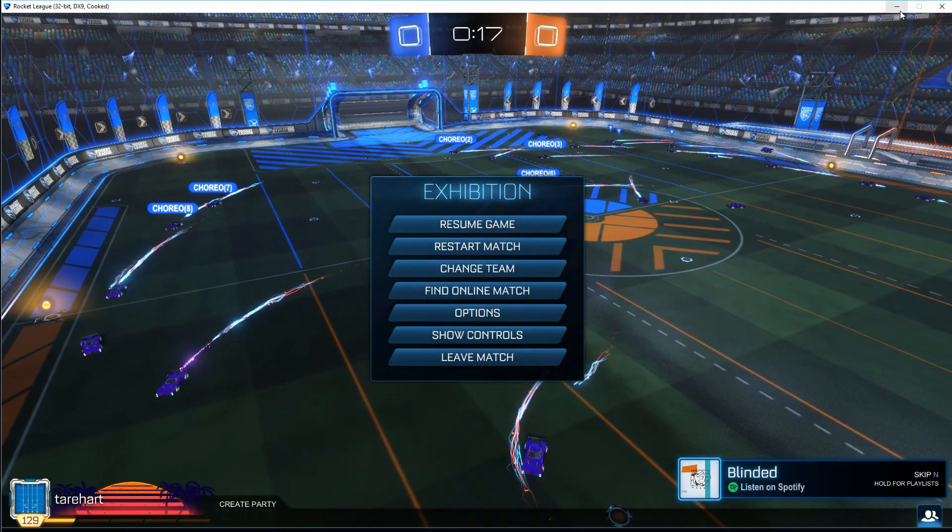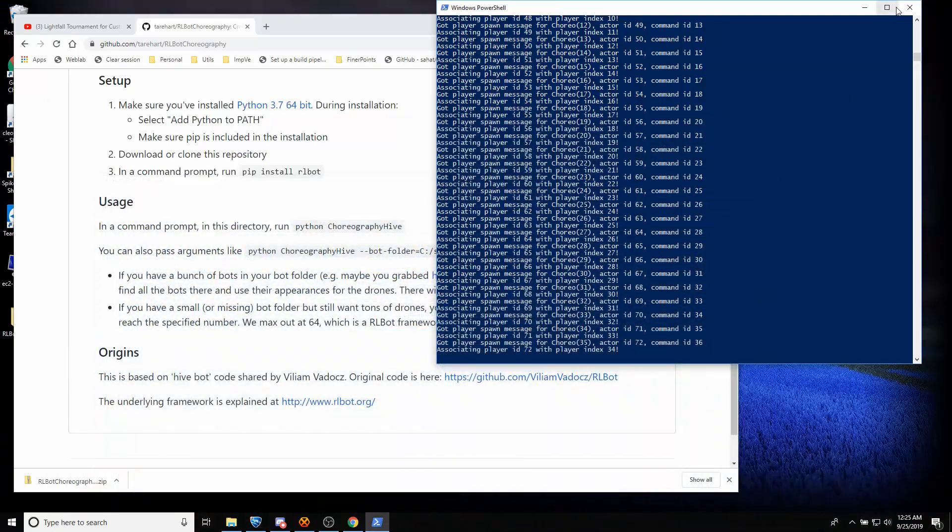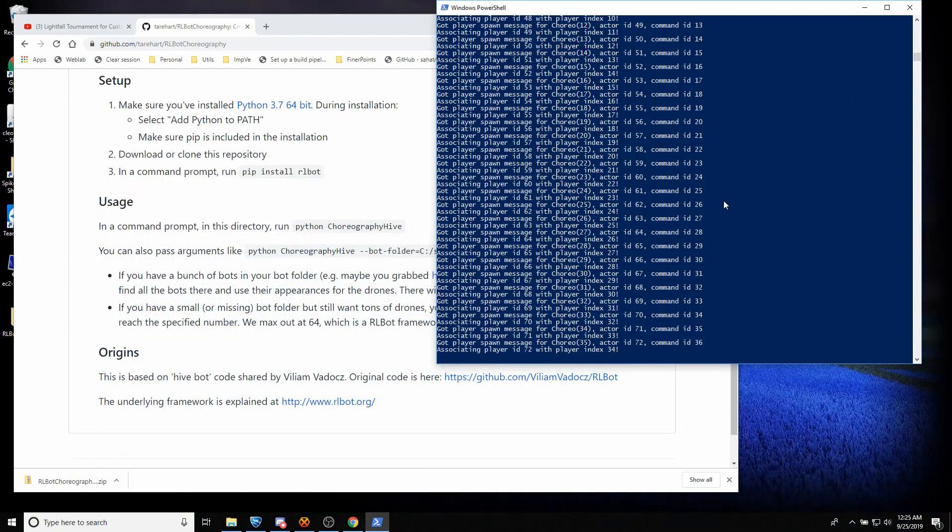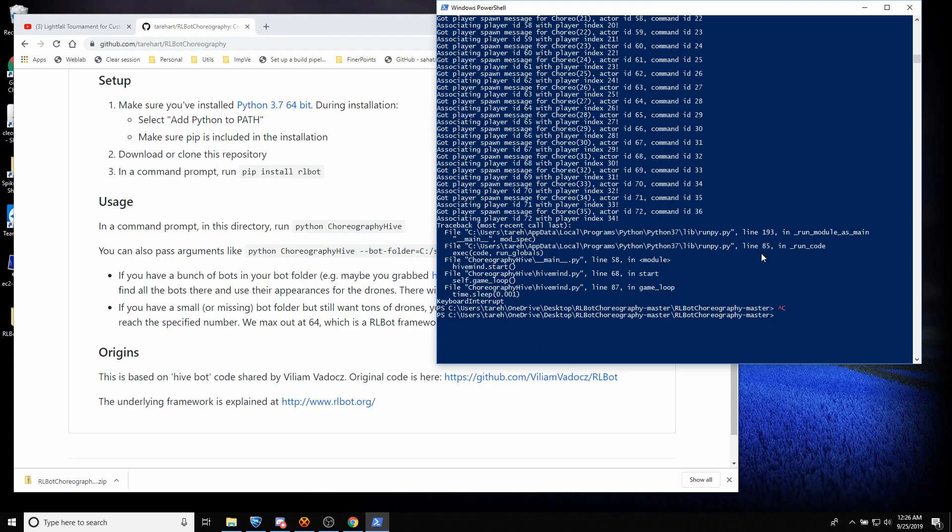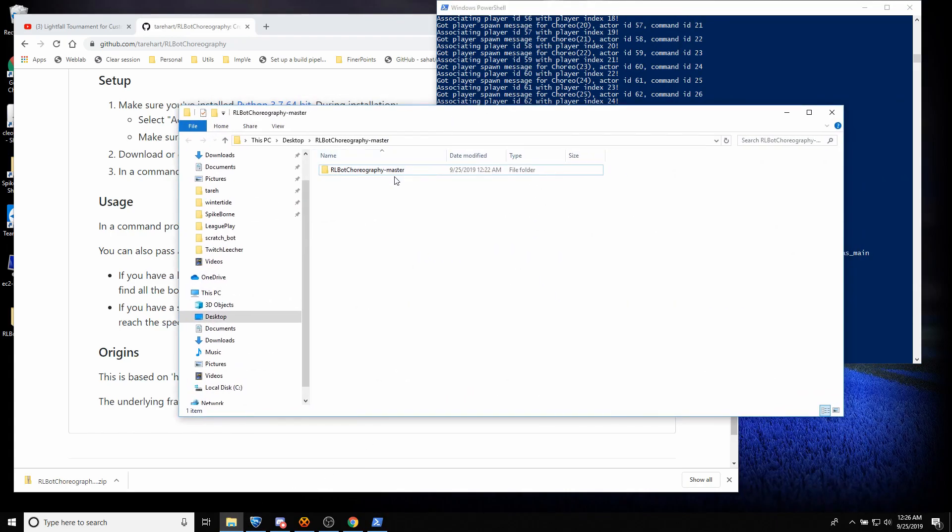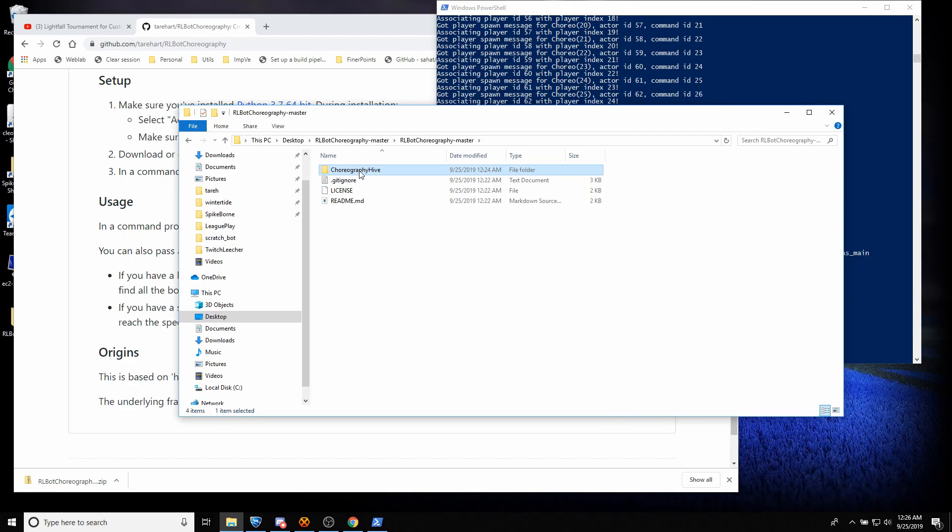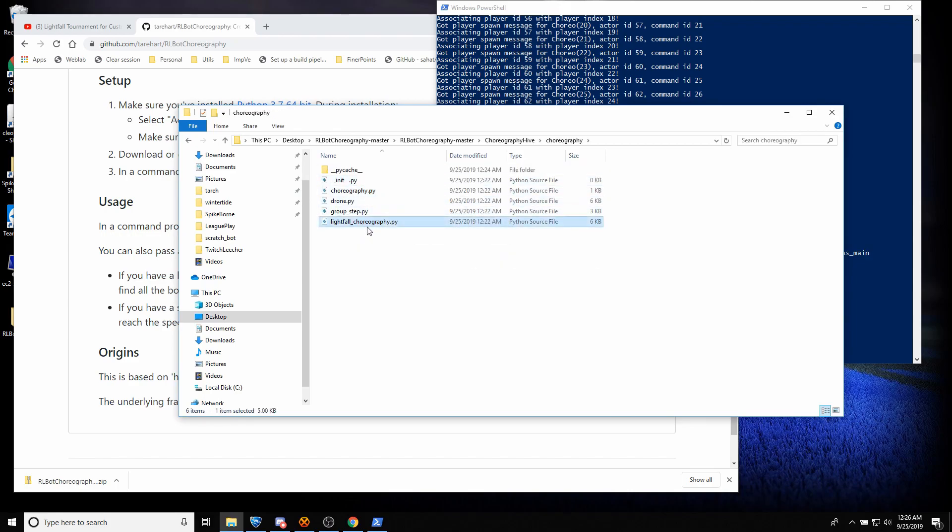Now let me show you how to modify the sequence if you're interested in that. I'm going to go ahead and kill this again. And I'm going to look in this folder. Down here inside Choreography Hive. Choreography, we have Lightfall Choreography.py. I'm going to open this in a text editor.